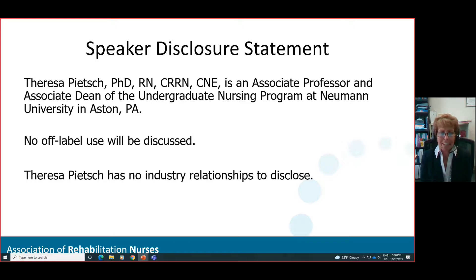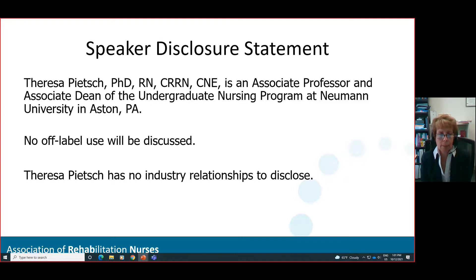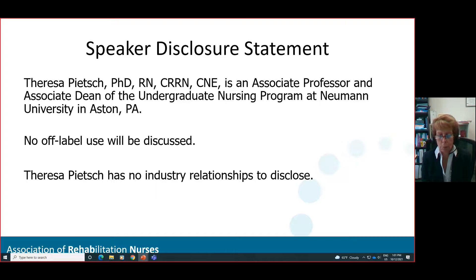My name is Terry Peach and I'm your presenter today. I am an Associate Professor and Associate Dean of the Undergraduate Nursing Program at Newman University in Aston, Pennsylvania. I will not be discussing any off-label use and I have no industry relationships to disclose.